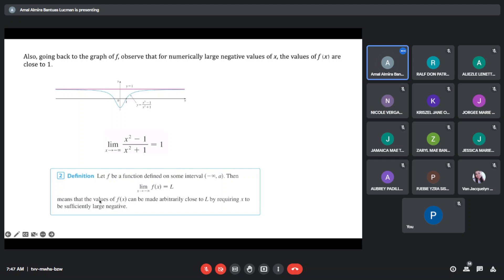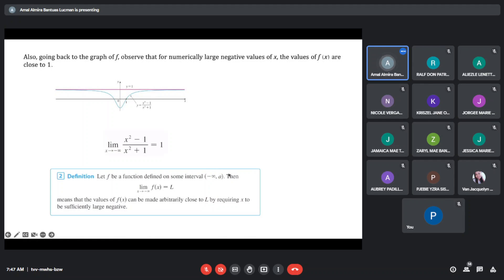So we can define it intuitively: let f be a function defined on some interval from negative infinity to A. Then the limit of the function as x approaches to negative infinity is equal to L, which means that our function can be made almost equal to L when we make our x approach negative infinity.